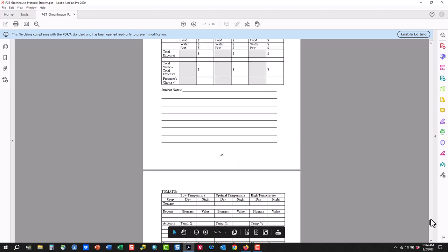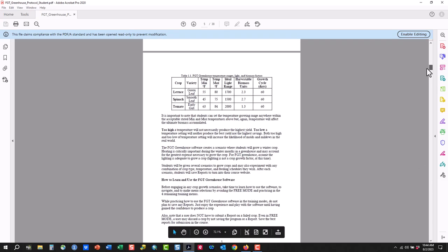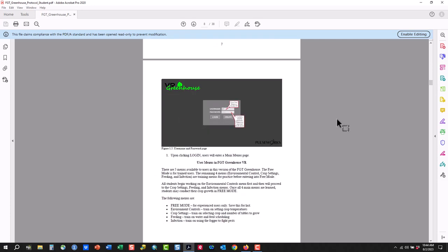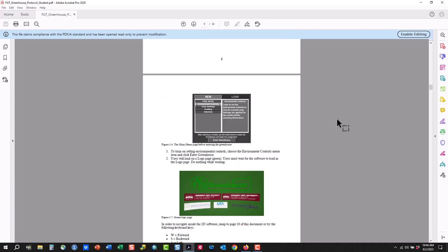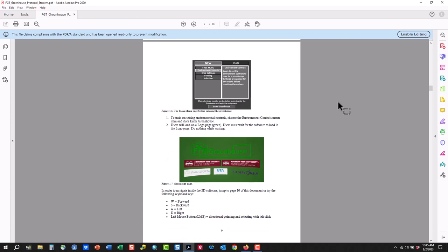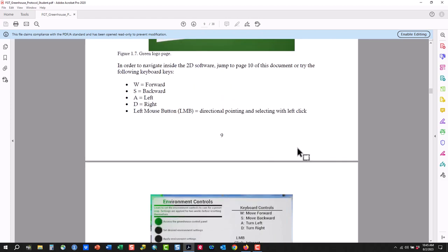The rest of this book really just walks you through how to use different aspects of the Future Grower technology: how to log in, how to train — there are four training modules before you go to free mode — and then finally how to move forward. We'll use the 2D desktop version with the WASD keys — W, S, A, D for forward, backwards, left, and right — and we'll use our mouse to help us move around the greenhouse.